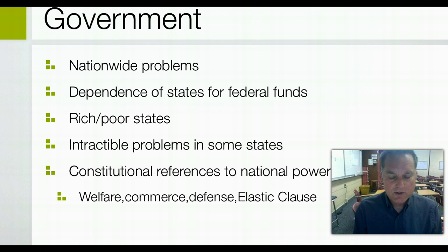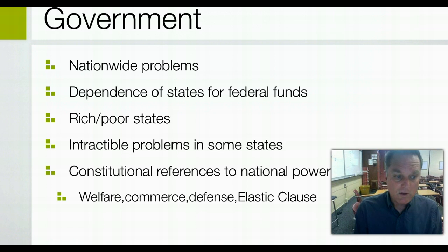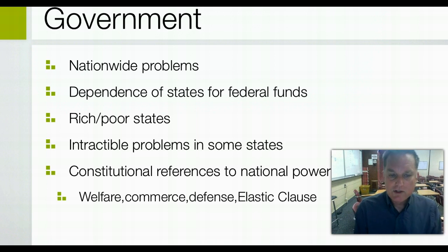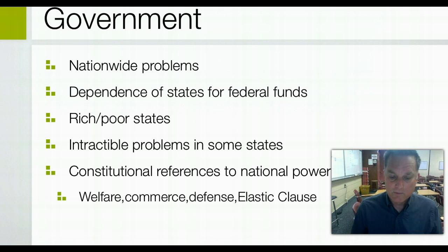Concurrent powers are those held by both the national government and the state governments, and some are even held by local governments. An example is taxation: the federal government has income tax, state governments have income tax, and local governments have property tax. Each level of government — national, state, and local — also has the ability to maintain separate court systems. For instance, the superior court is local, there's a branch of the state Supreme Court downtown, and there's also a federal district court — all three levels within proximity of each other.